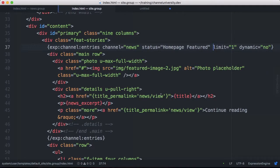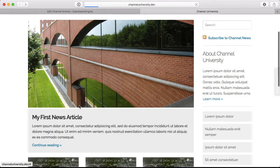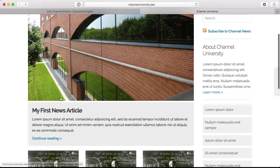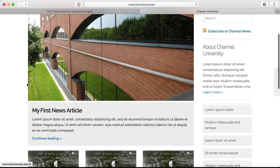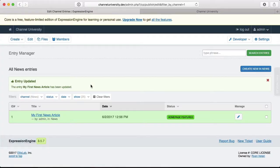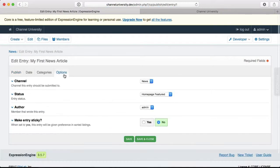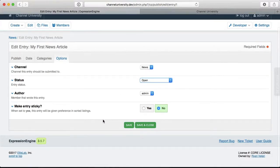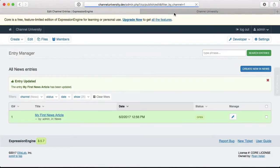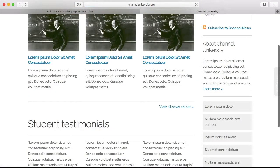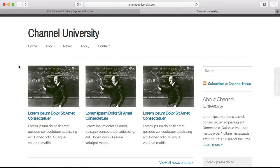So now back on our site, if I reload, there we go, it still displays. Now if I go ahead and edit this under Options and make it just open and save it. Now when I reload, it'll be gone because I'm looking for Homepage Featured and there isn't an entry with that status. Let's go ahead and change it back.